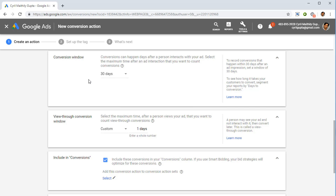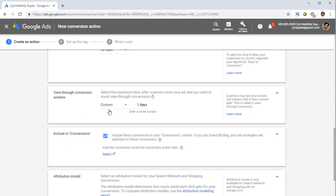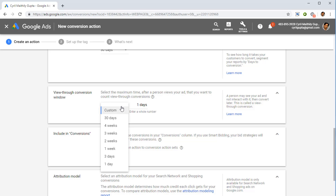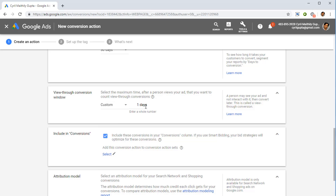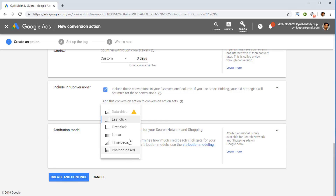There's also a view-through conversion window, which is different from the standard conversion window. The standard conversion window only counts an interaction if the person clicked on your ad and went to the landing page. The view-through conversion window is recorded even if the person just viewed the ad and later bought the product. Keep the view-through window at a very small number — two to three days — since it's unlikely someone will view an ad, remember it ten days later, and then buy.